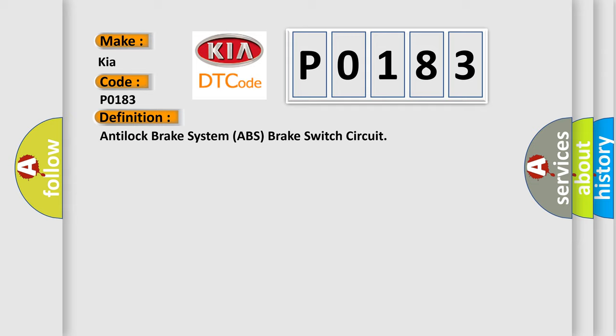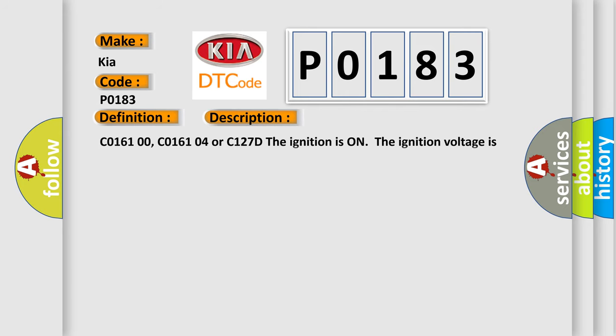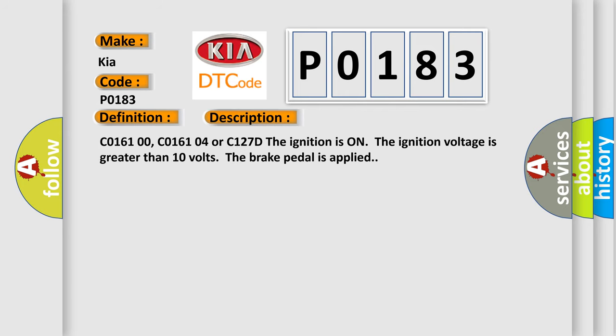And now this is a short description of this DTC code. C0161 00, C0161 0E or C127D: The ignition is on, the ignition voltage is greater than 10 volts, the brake pedal is applied.